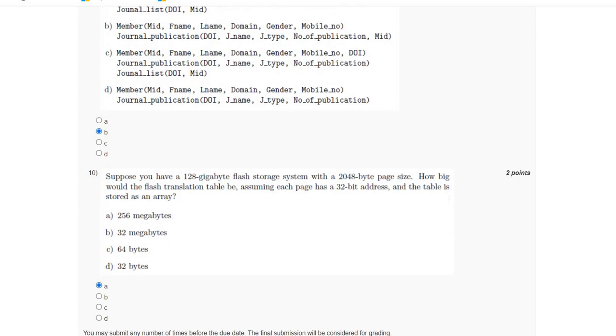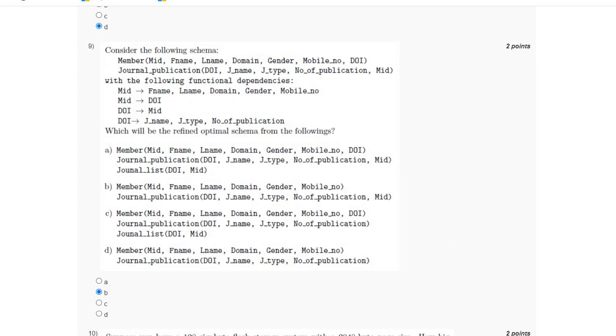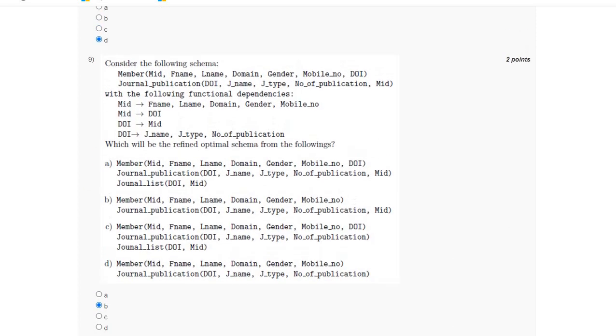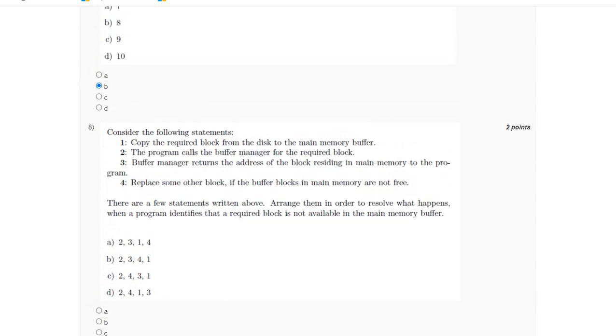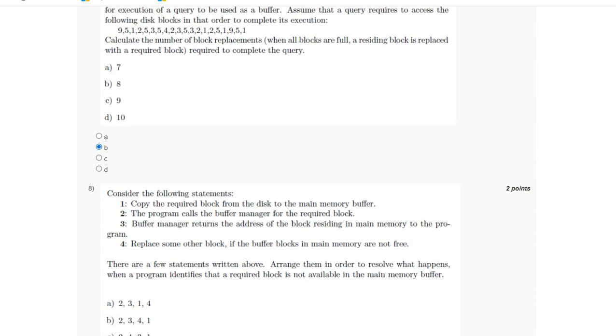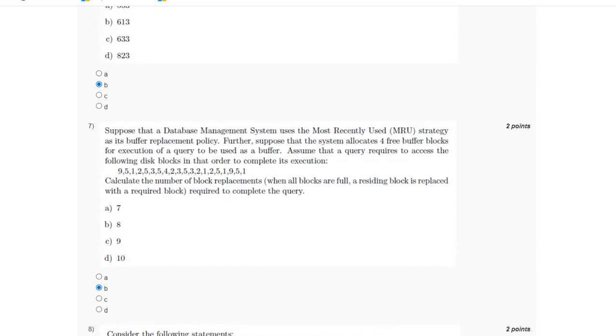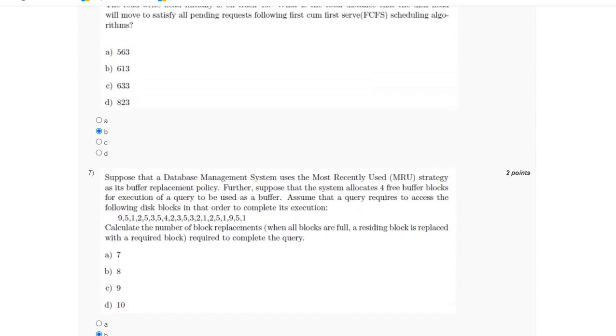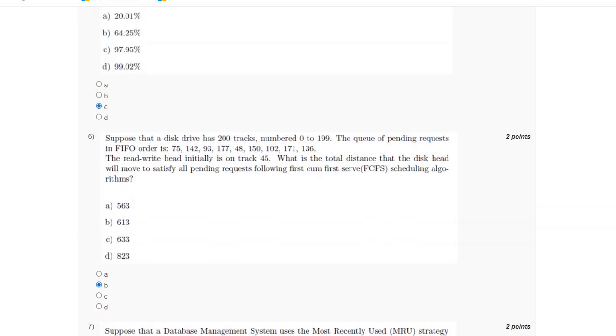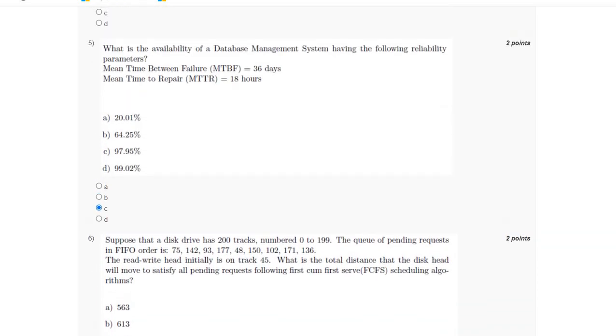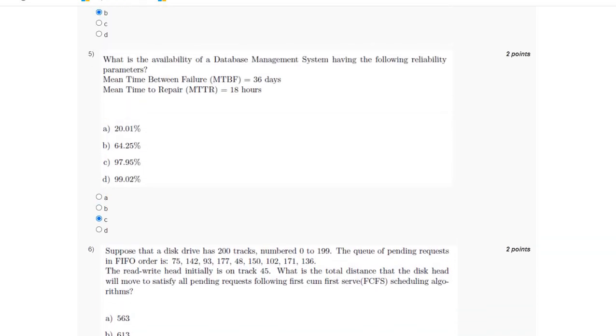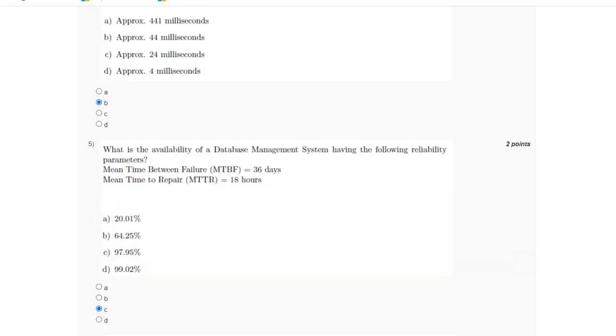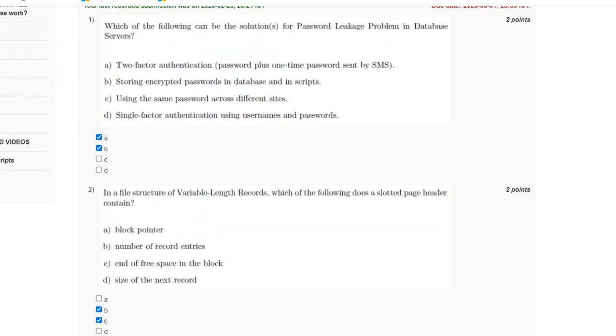If you have a different answer, please let me know in the comment section. Before final submission, check the pinned comment for any changes in the answer. If you're new to the channel, subscribe, like, and share the video with your friends. Thank you for watching.